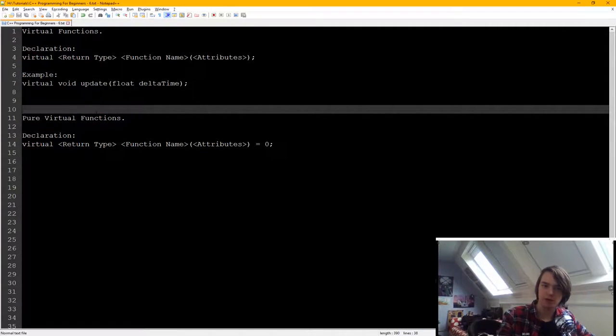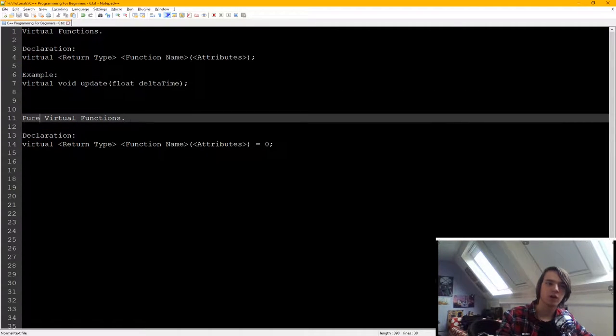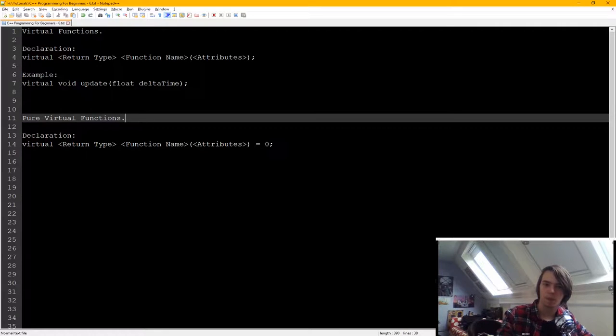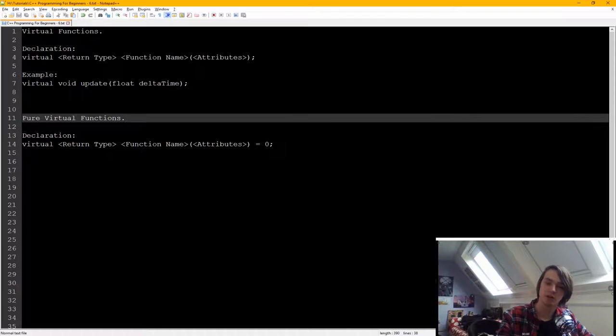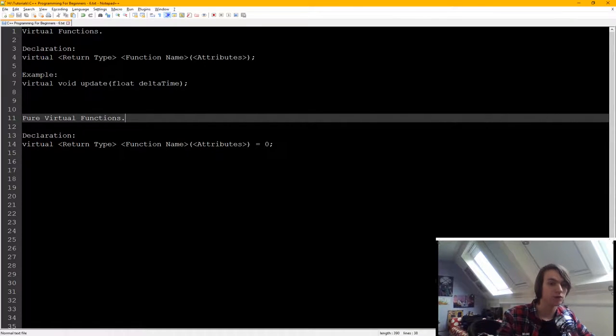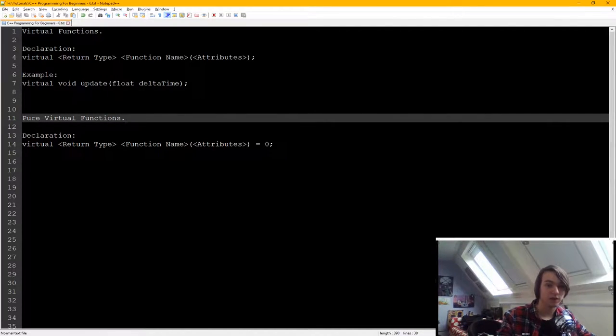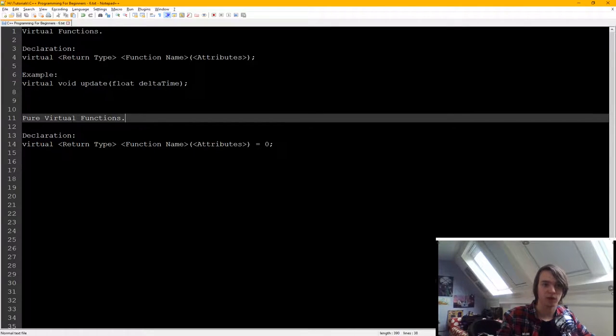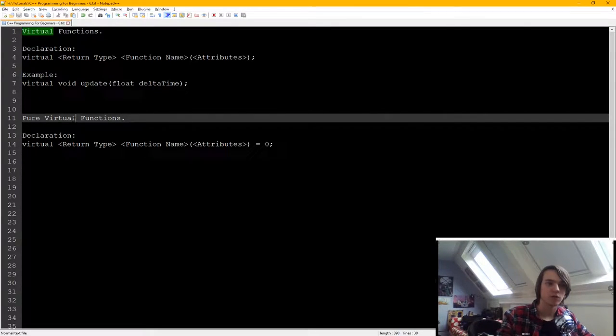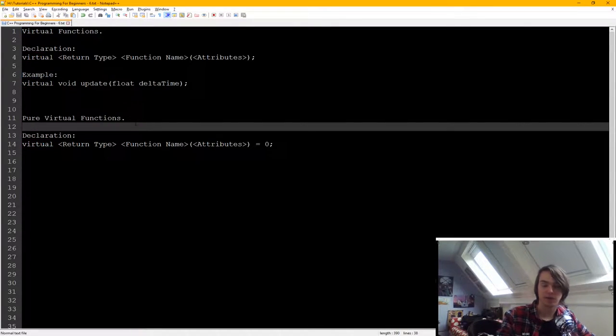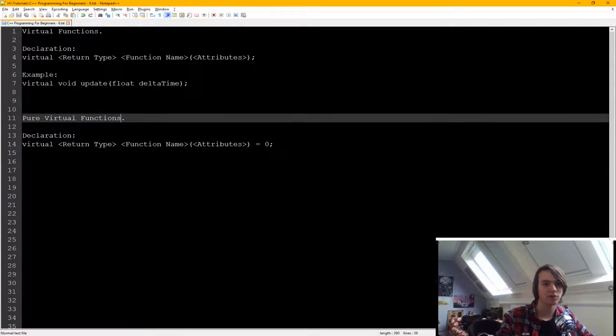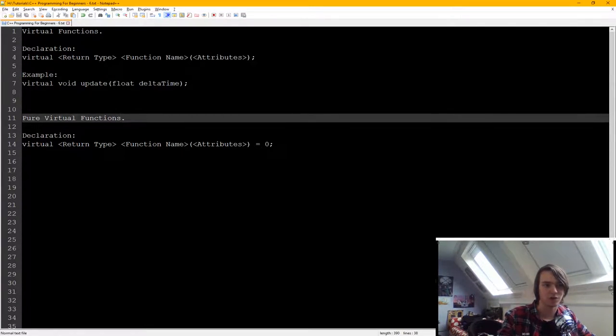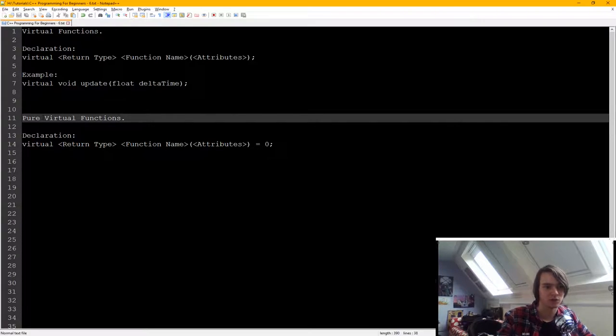Then we also have something different, something called a pure virtual function. What is a pure virtual function? A pure virtual function is a function that needs to be overwritten by a child class. The class cannot work without it being overwritten. So basically the base class that you have, you cannot create it because it has a pure virtual function. So it has a function without any definition. You need to create a definition externally.